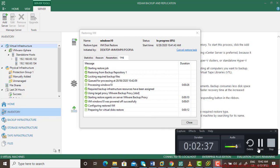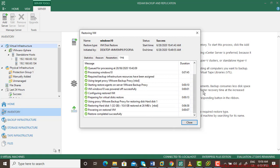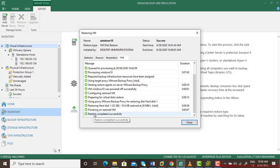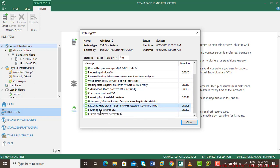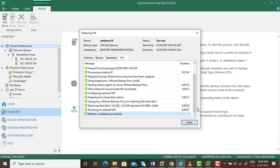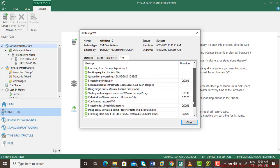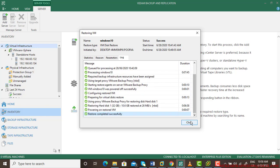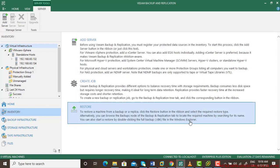It is completely successful. It took almost eight minutes. When the restore completed, it powered on the virtual machine and it is completed successfully. This is how we can restore.